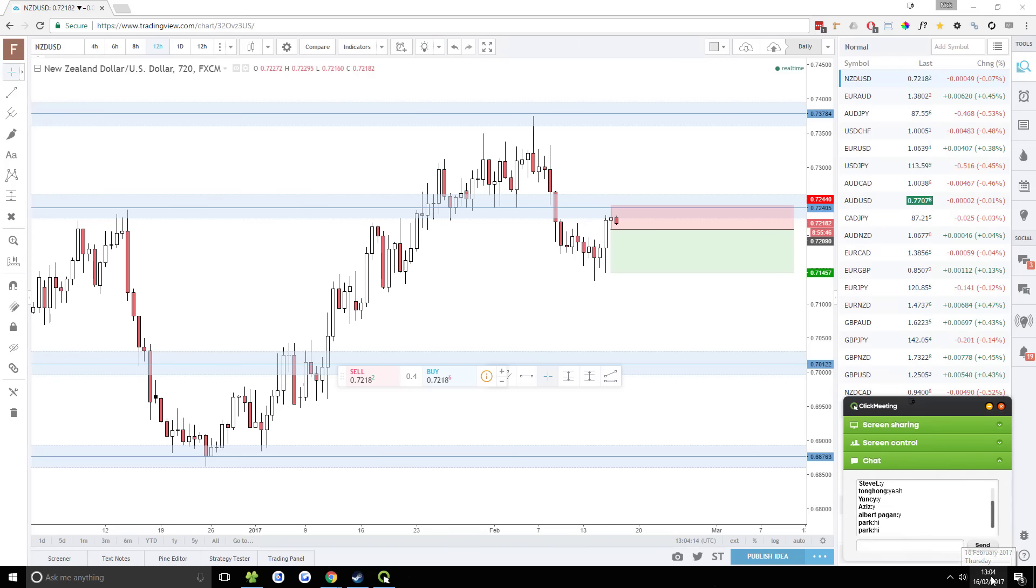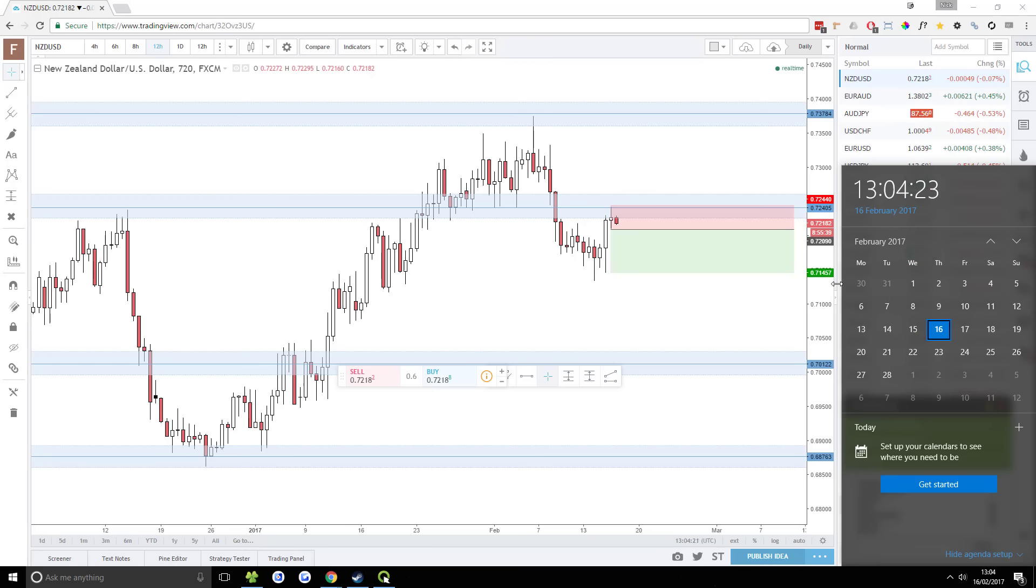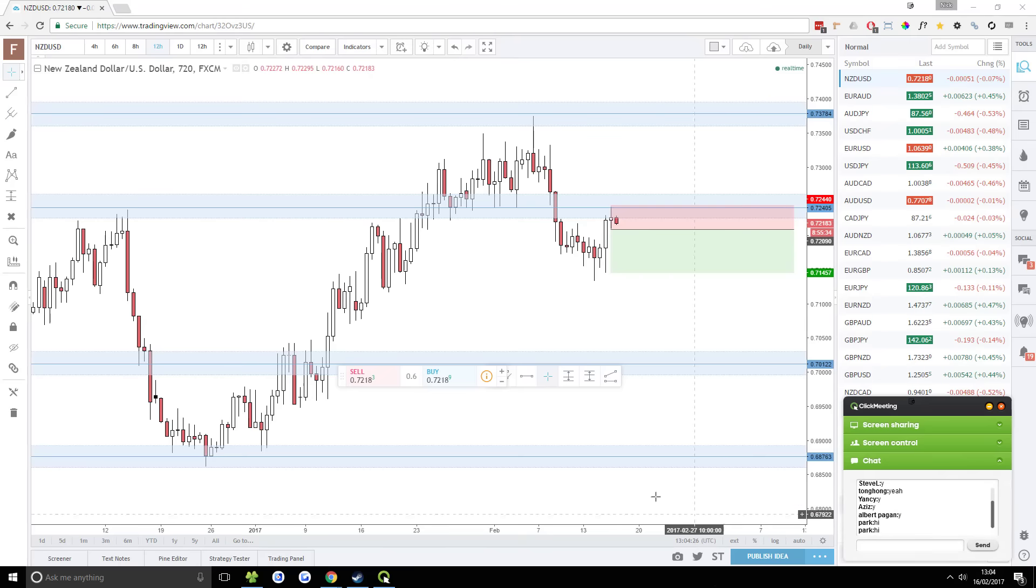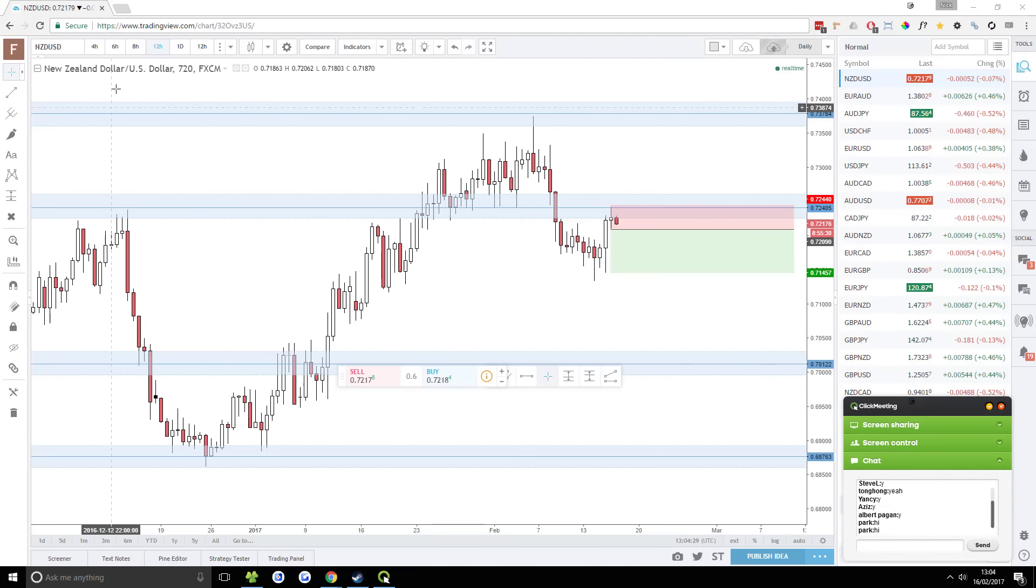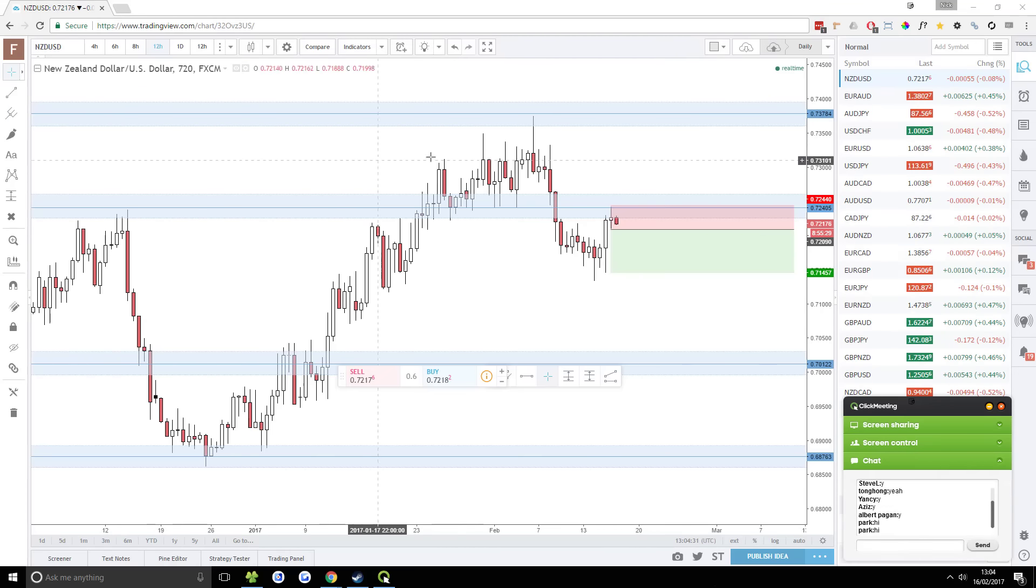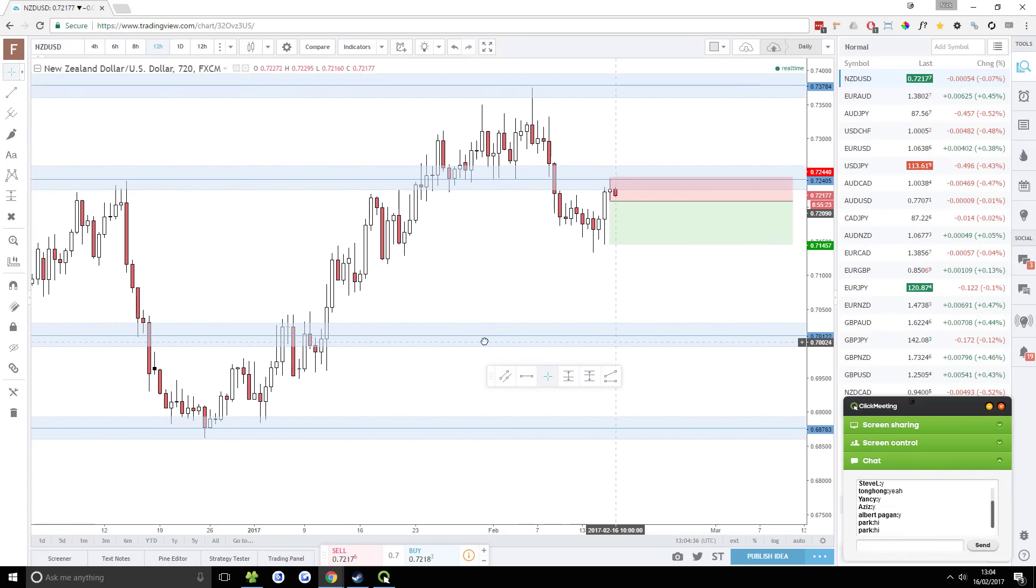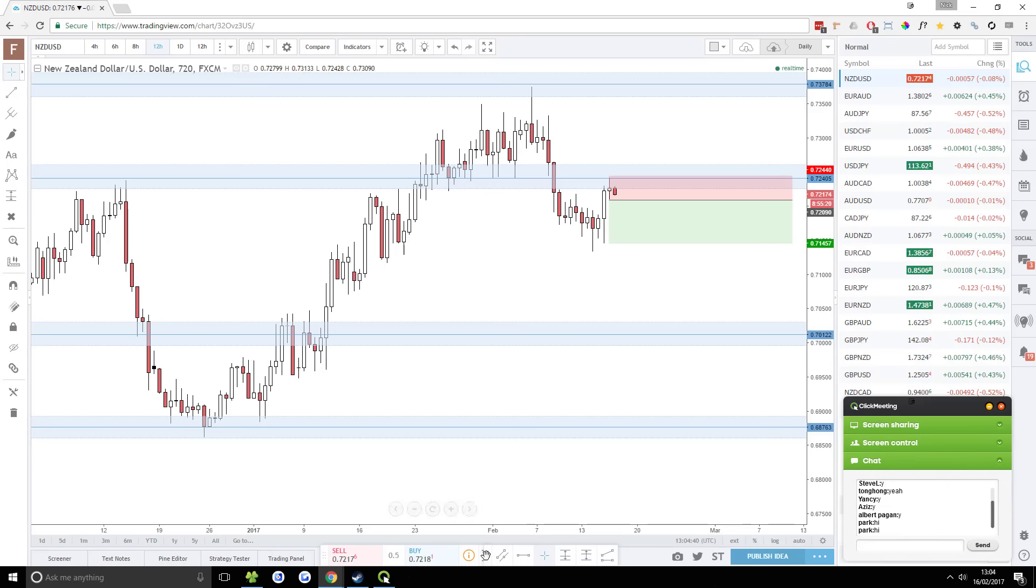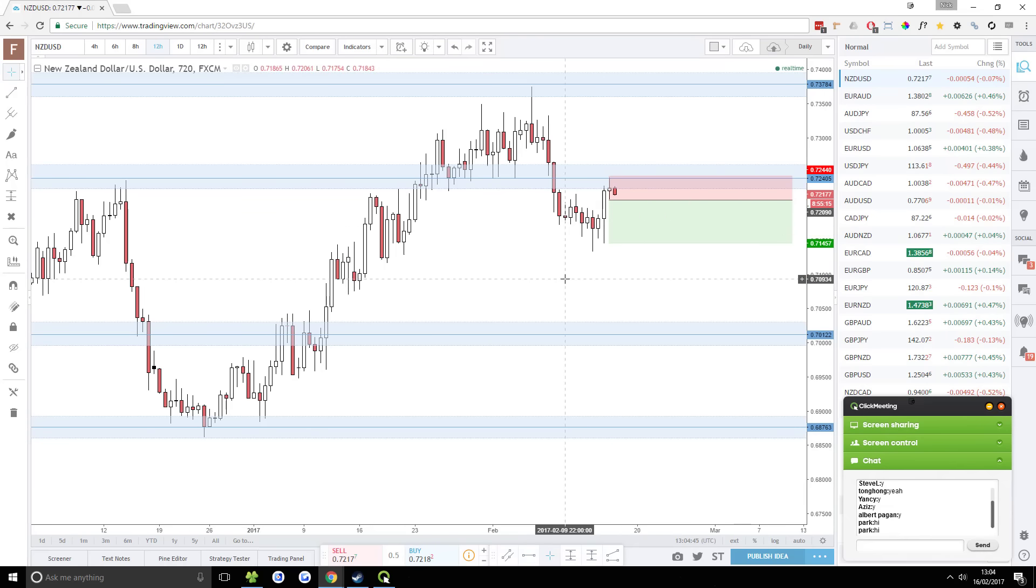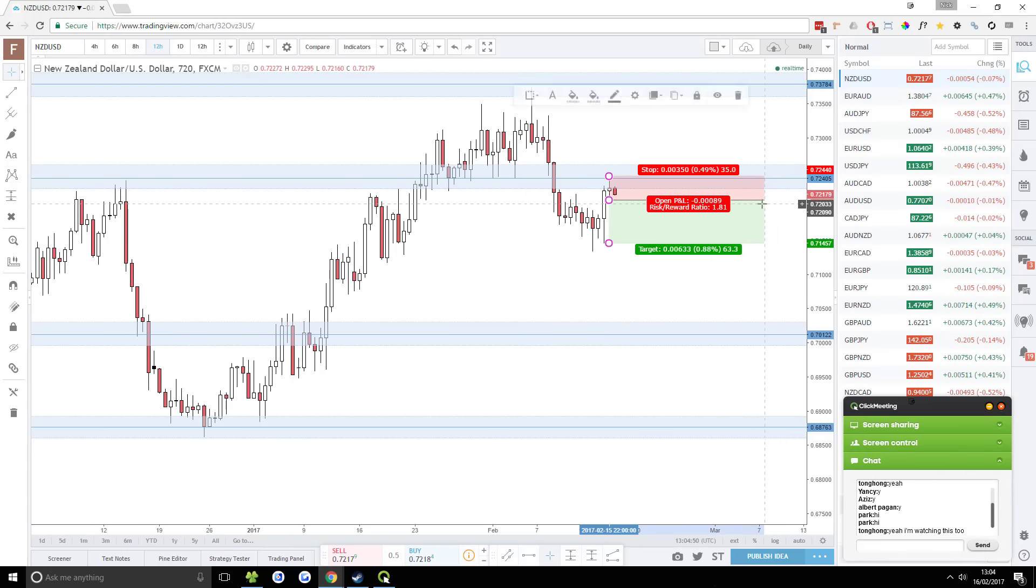All right, so welcome to today's analysis. Today is Thursday the 16th of February 2017 and it is 13.04 here in the UK. You're looking at a New Zealand USD 12-hour chart. Important reason why this chart is showing right now is because it's a potential trade here and it's looking like it might trigger very soon. So I want to keep a close eye on this one.